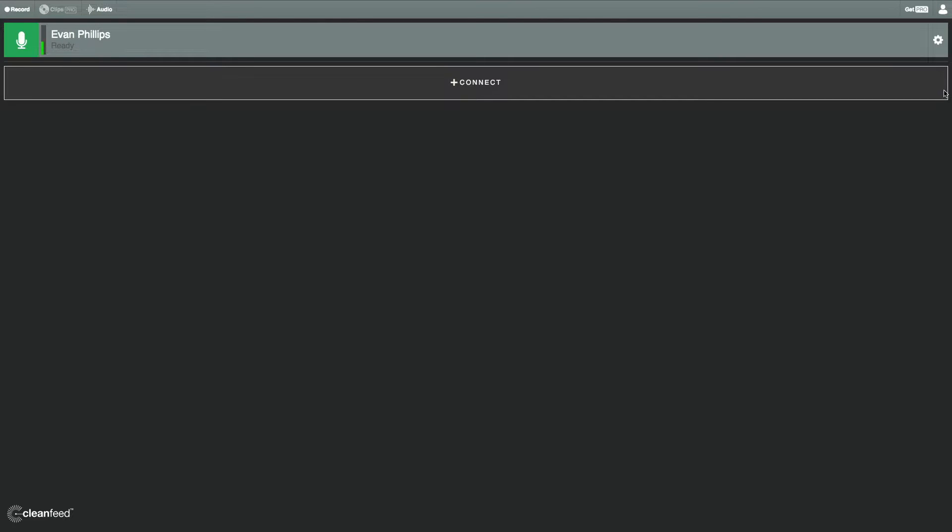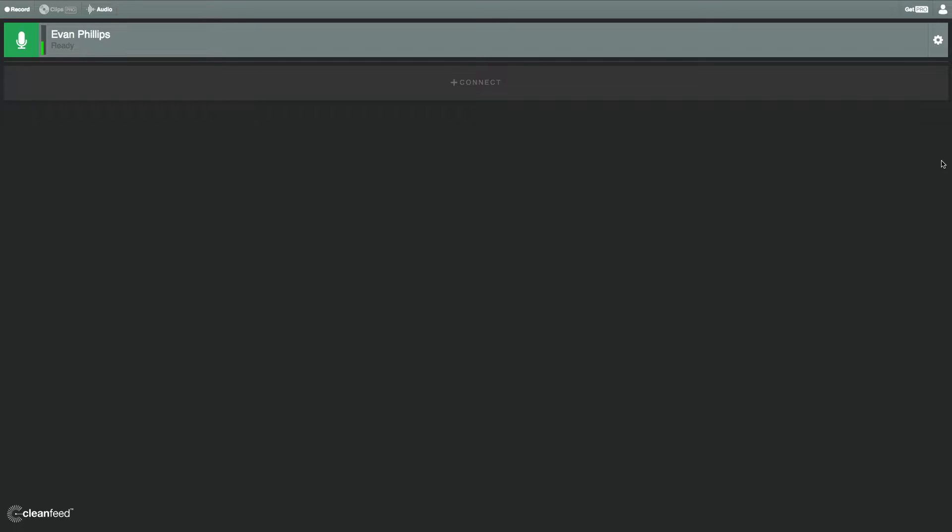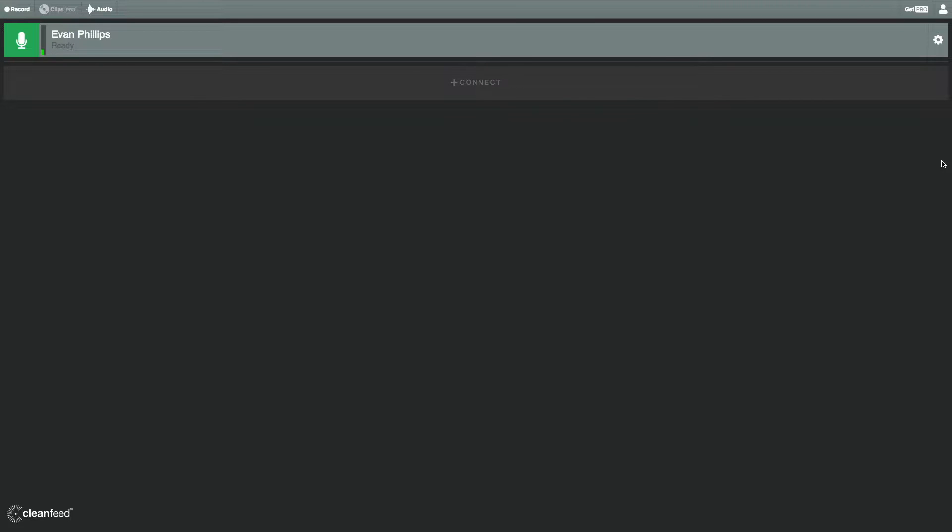All right, so when you're logged in, it's going to take you right into the recording interface. Now, in the upper left hand, by the green microphone sign, you can see my name. It says it's ready, and you can see the green meter going up and down as I talk. That means my audio is being captured, and to me, it's at a good level.